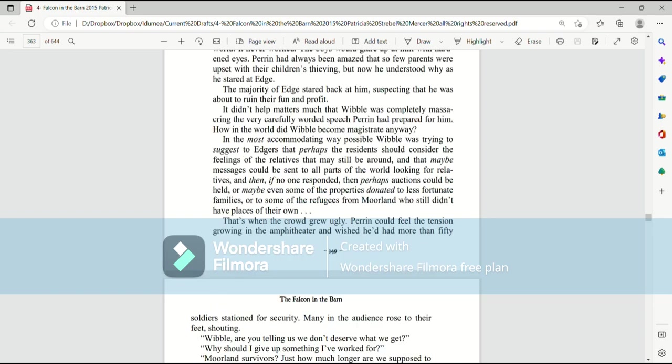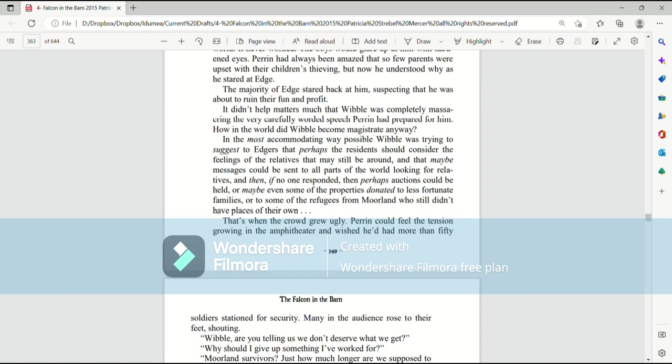The majority of Edge stared back at him, suspecting that he was about to ruin their fun and profit. It didn't help matters much that Wibble was completely massacring the carefully worded speech Perrin had prepared for him. How in the world did Wibble become magistrate anyway? In the most accommodating way possible, Wibble was trying to suggest to Edge that perhaps the residents should consider the feelings of the relatives that may still be around, and that maybe messages could be sent to all parts of the world looking for relatives, and then, if no one responded, then perhaps auctions could be held, and maybe even some of the properties donated to less fortunate families, or to some of the refugees from Moreland who still didn't have places of their own.